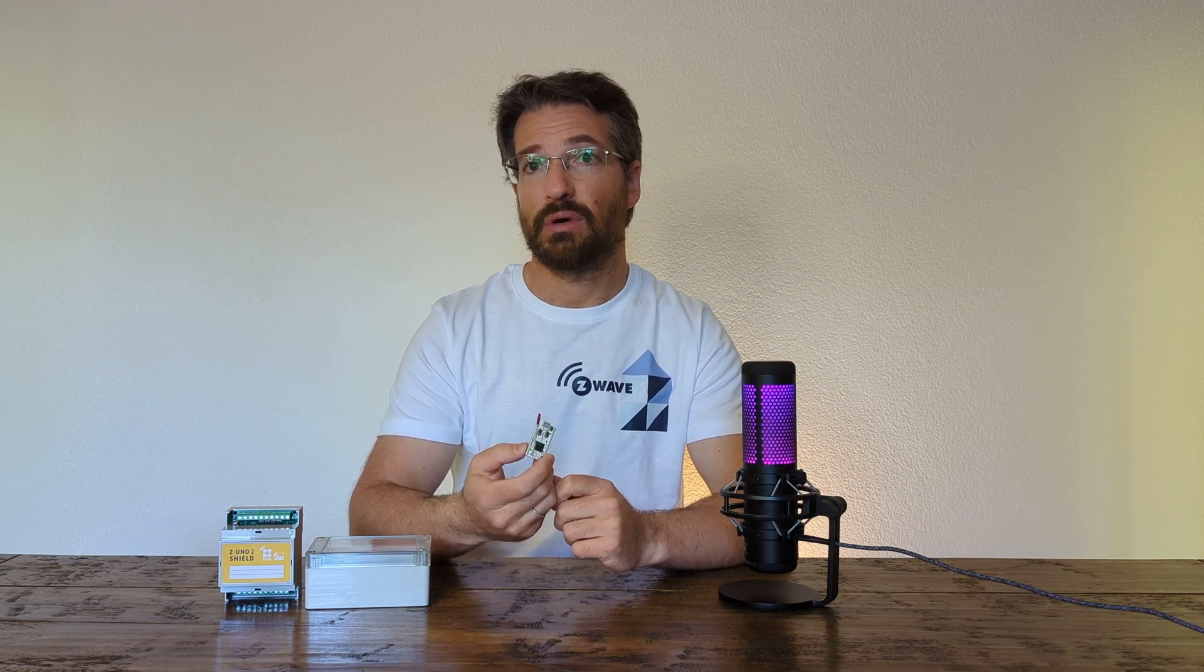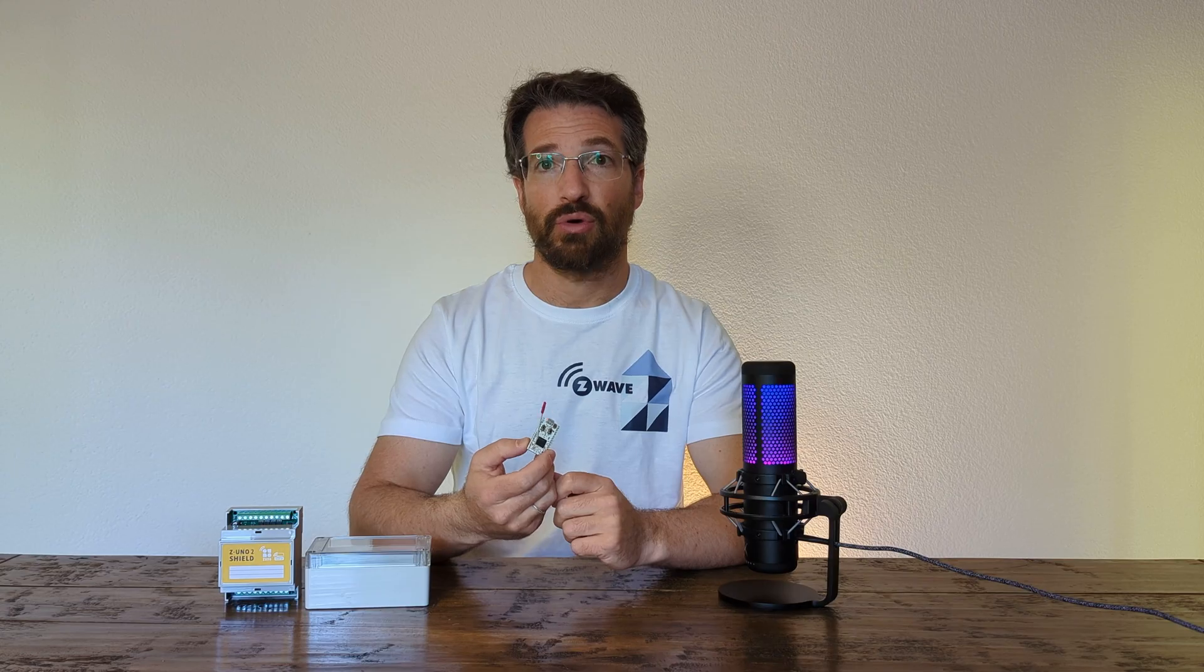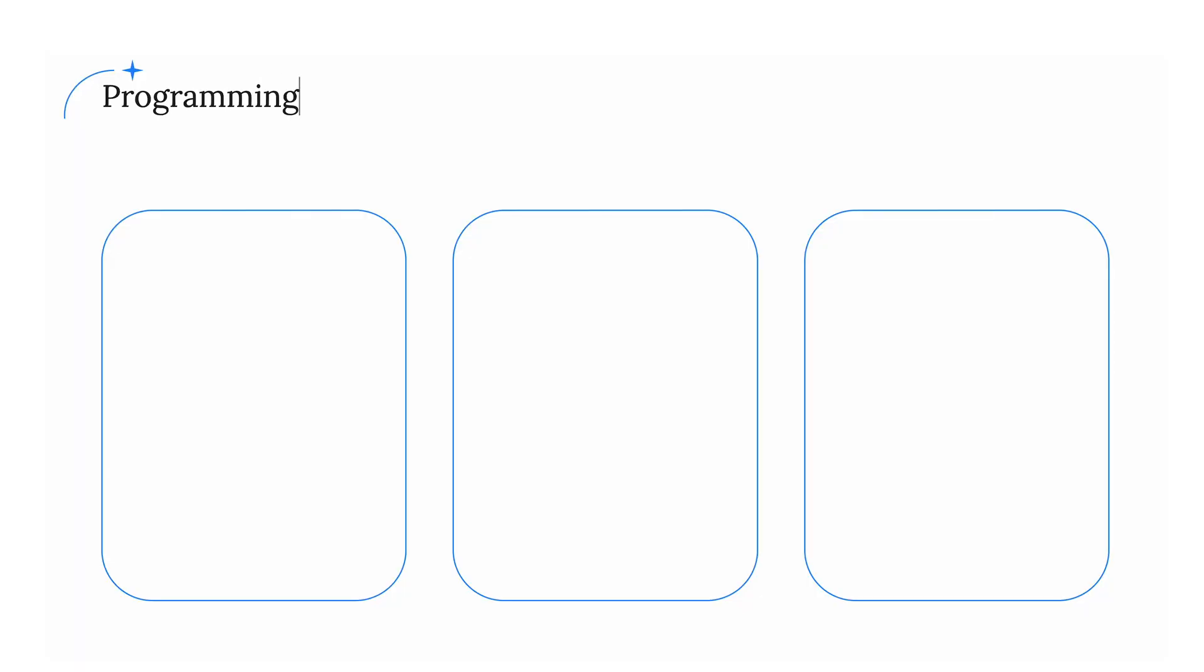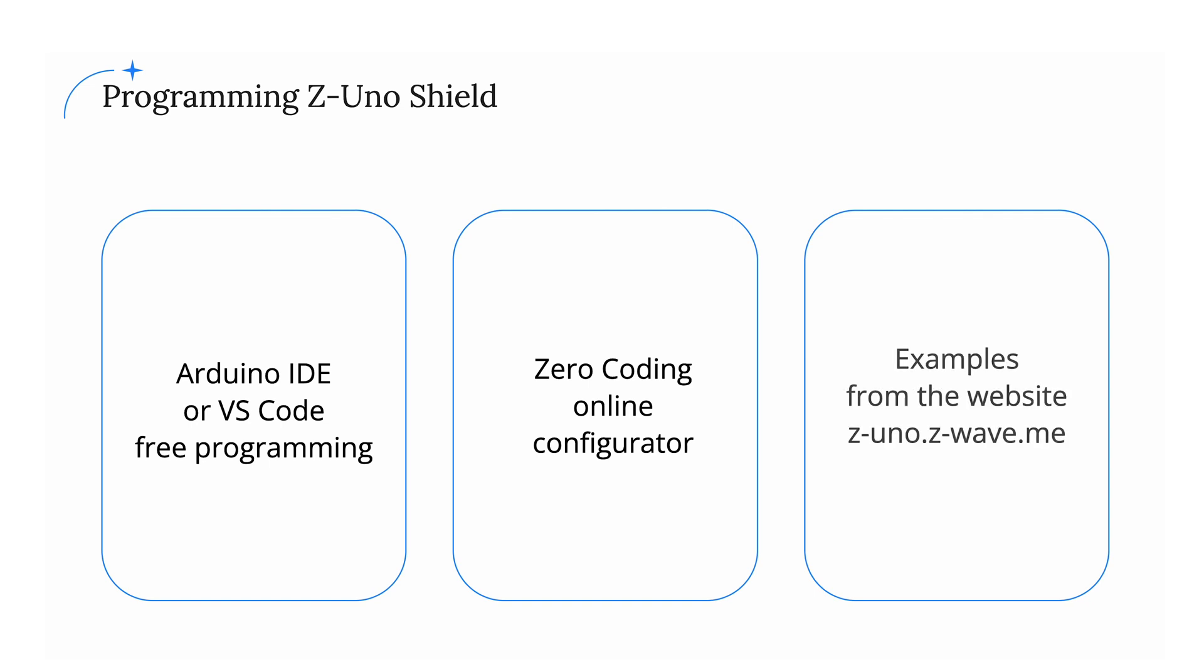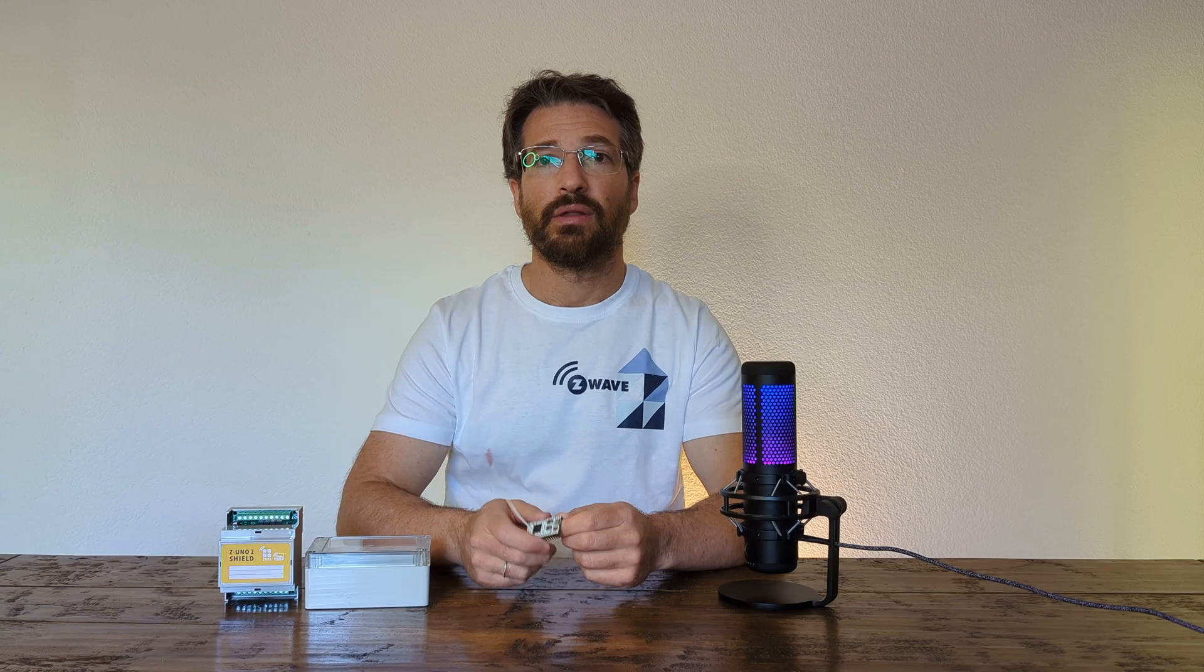Z-Uno is like an Arduino. You can write your own program called Sketch and upload it in Z-Uno. Typically, this is done in Arduino IDE or in VS Code, but today we will completely skip this part. Instead, I will show you how to configure your Z-Uno using no programming at all in a so-called zero-coding approach or using examples from our website. Now let me show you a few examples.